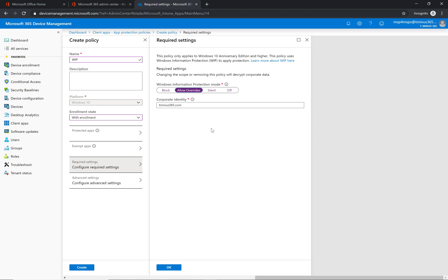Allow overrides will basically prompt the user to say hey this is an untrusted location you shouldn't be doing this, but the user can still say okay well I don't care I'm still going to do that. This is a good scenario where you have pretty trustworthy users and they just need a little bit of a reminder not to do that, just by second nature.